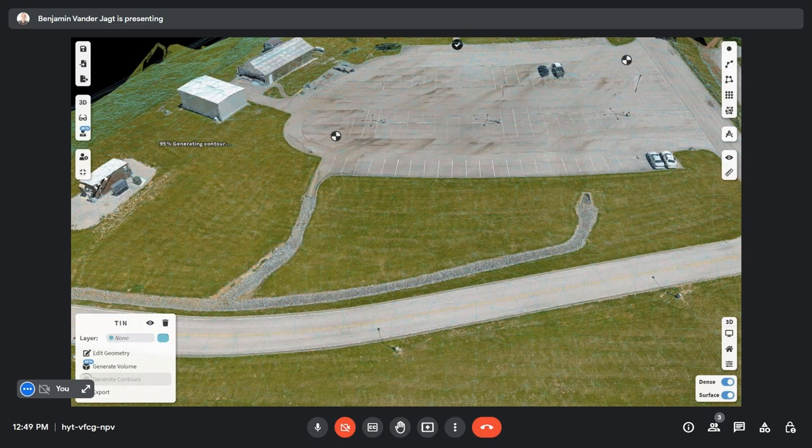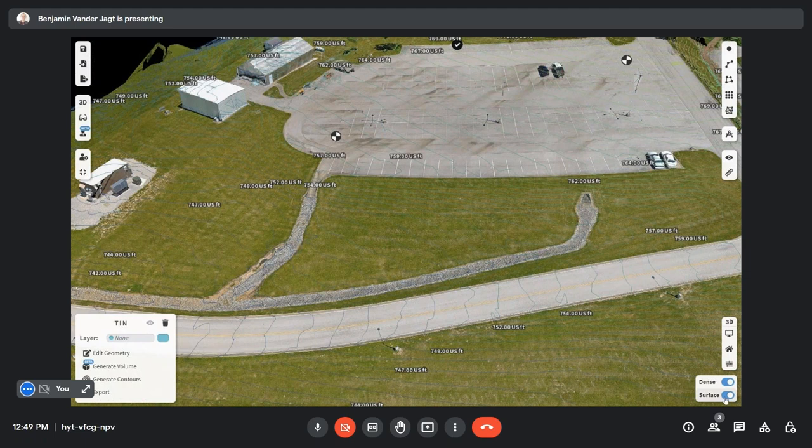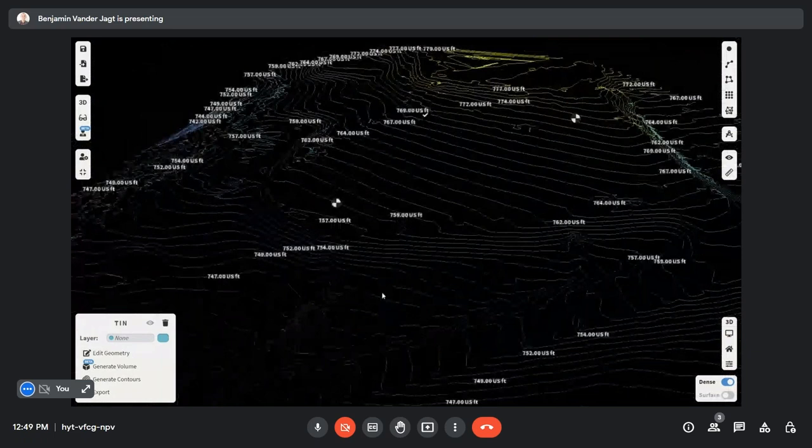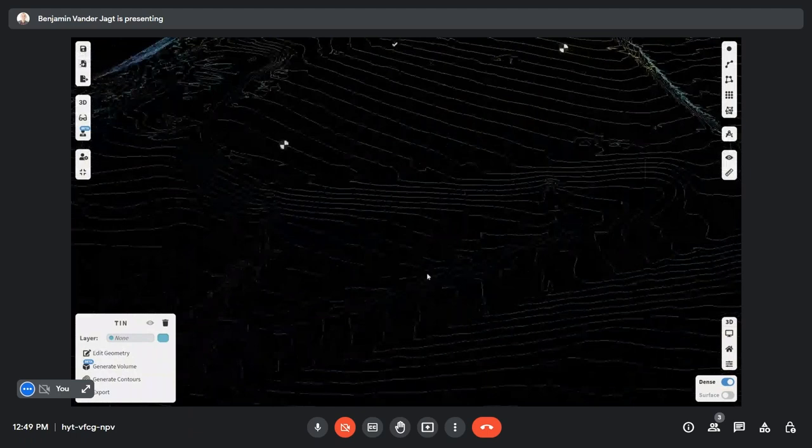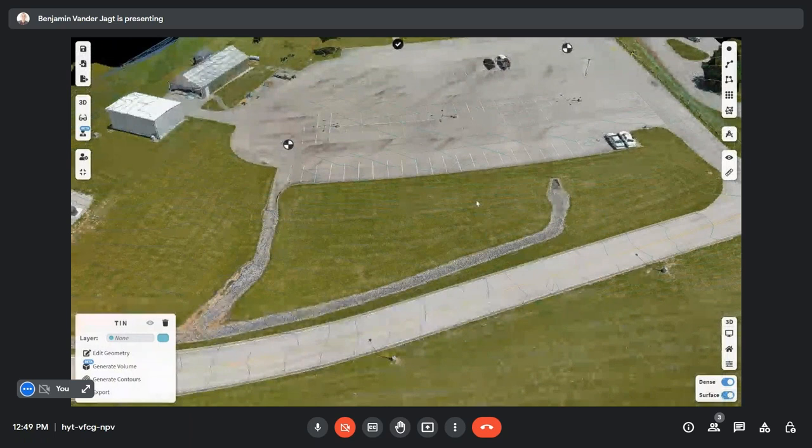So from this surface model, I'm going to generate those contours. As you can see over here, it's giving me a percentage. So if I turn off this surface, now you can see here that I've got real nice contours for this site. Now, great. I've created a tin, I've created contours.